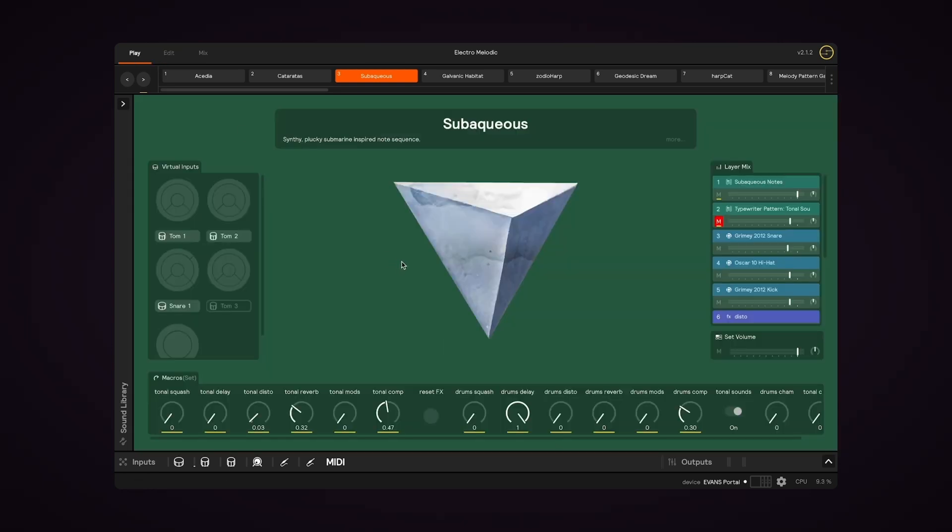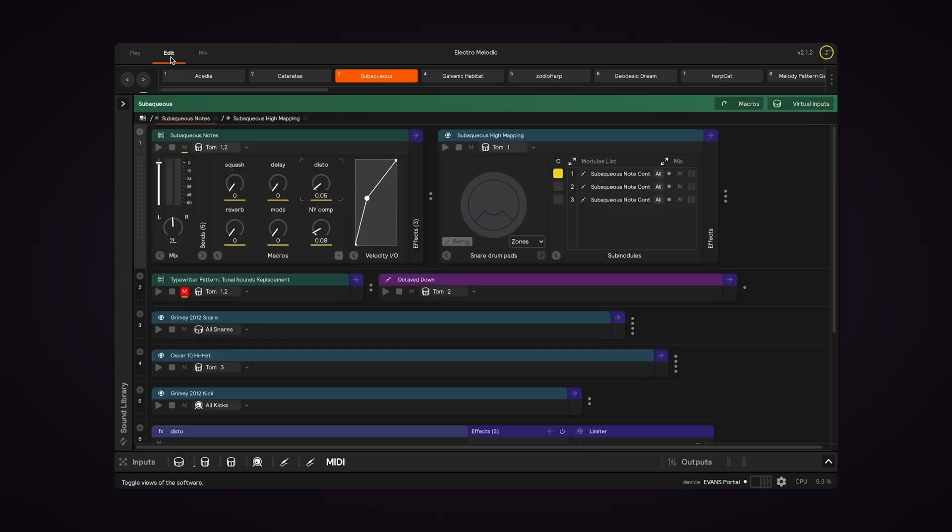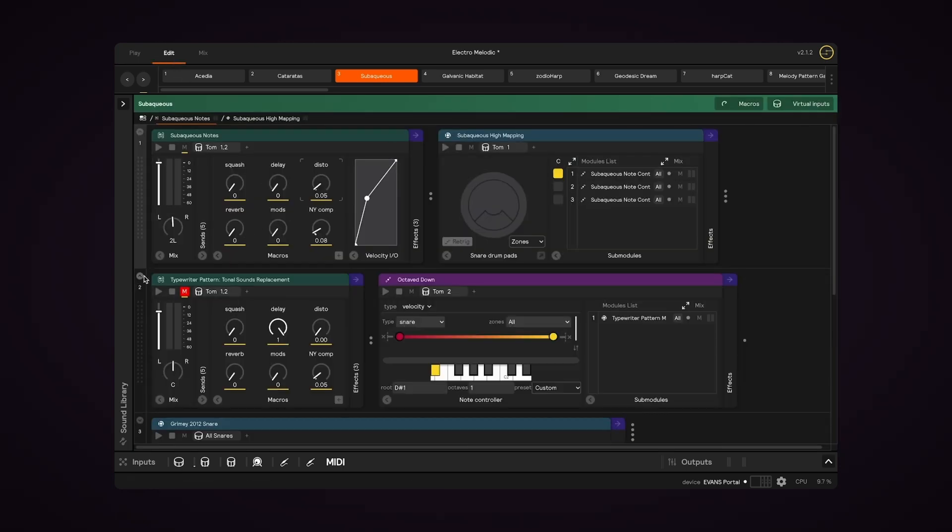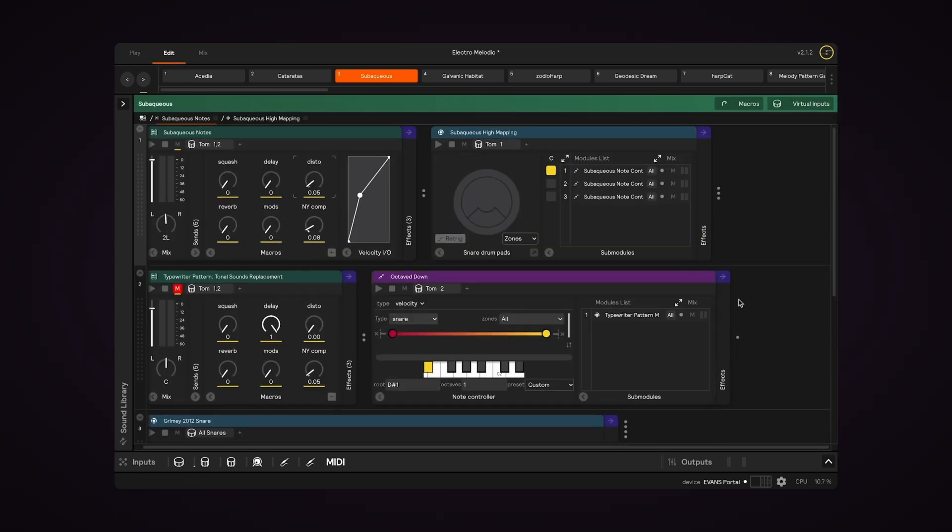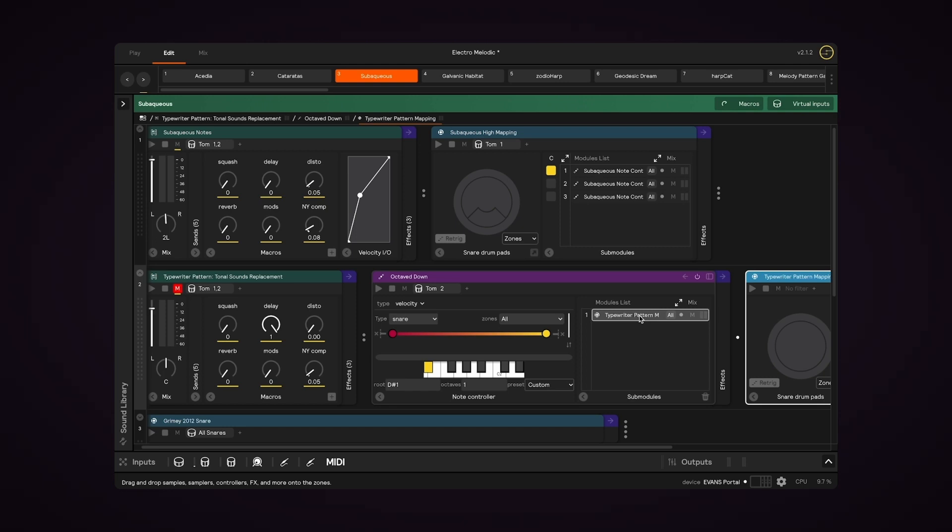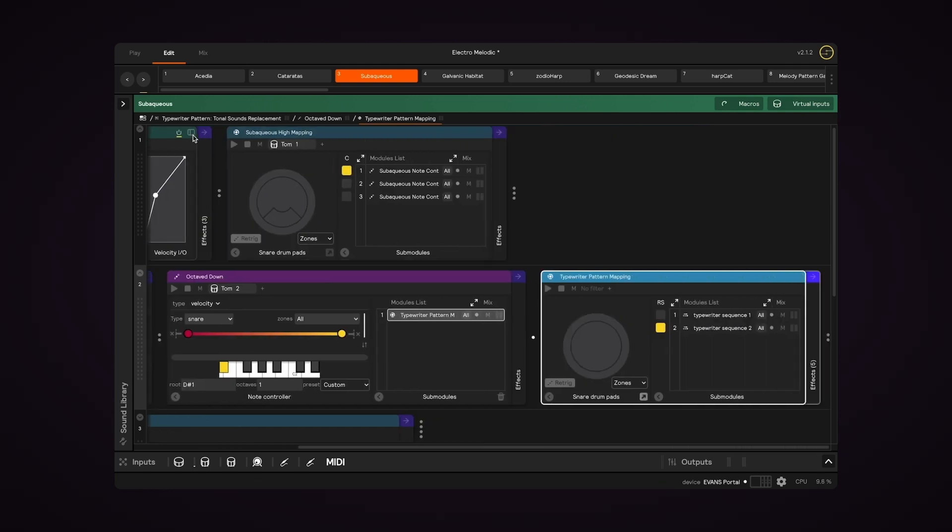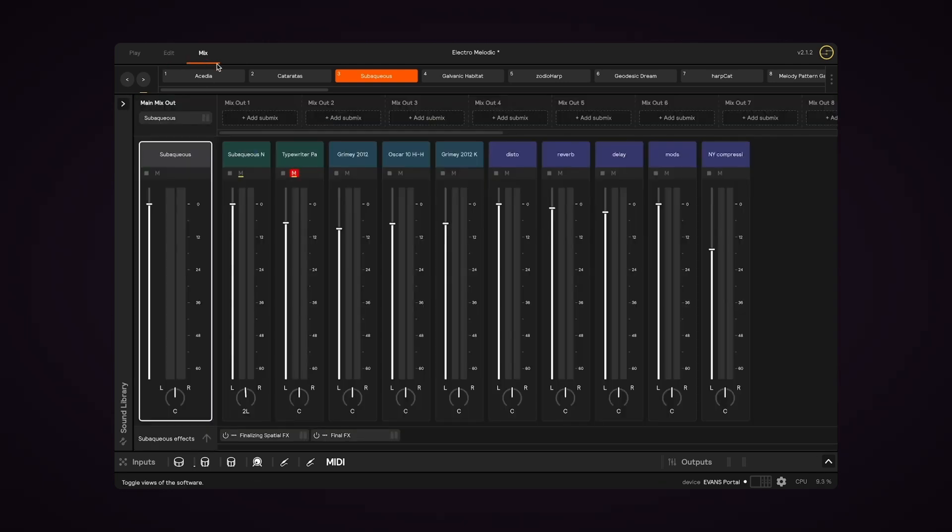Play View allows you to make quick on-the-fly adjustments to your set while performing. Edit View is where you can build from scratch and dive into all the sound design possibilities of the software. And Mix View allows you to make detailed mixing and routing decisions about your sounds.